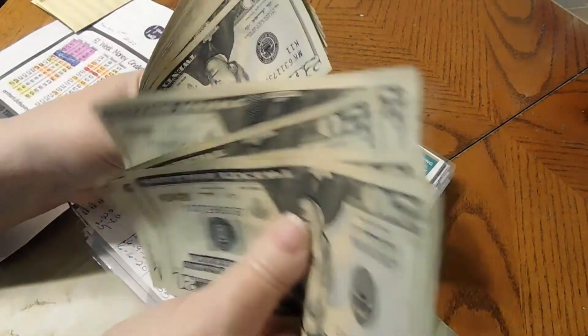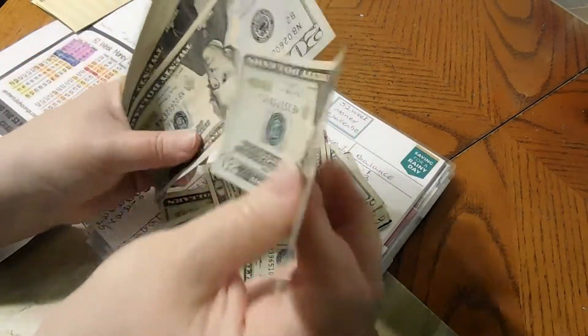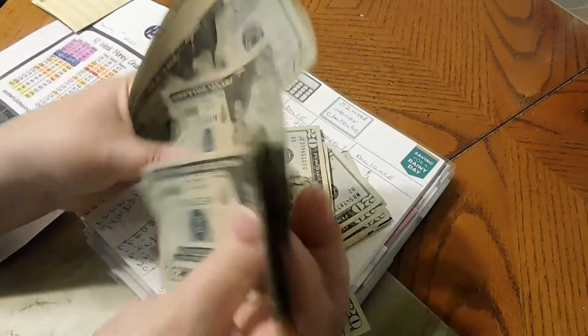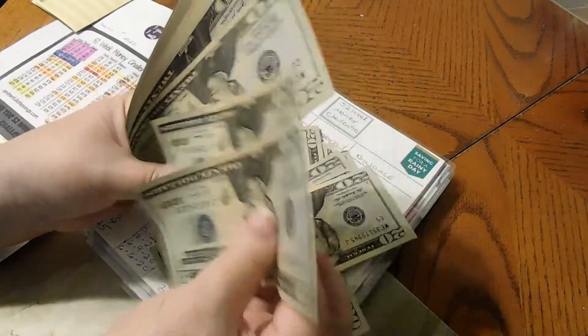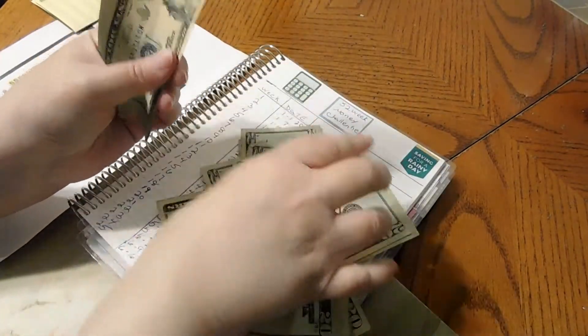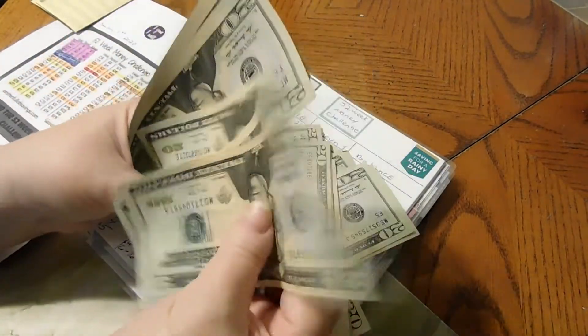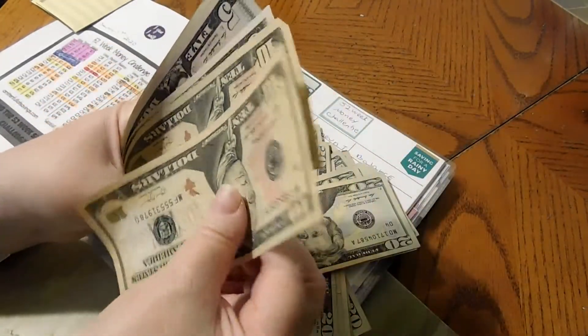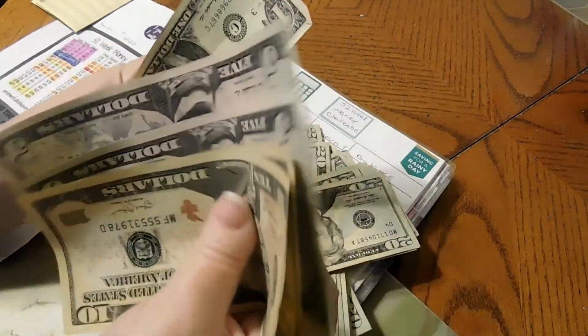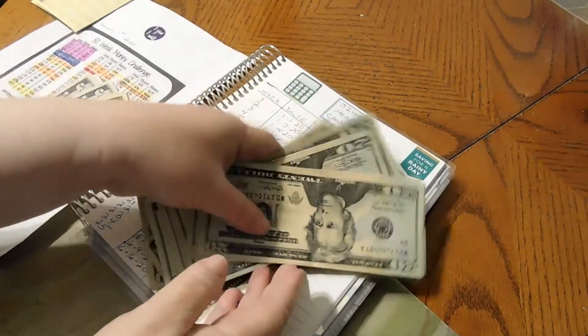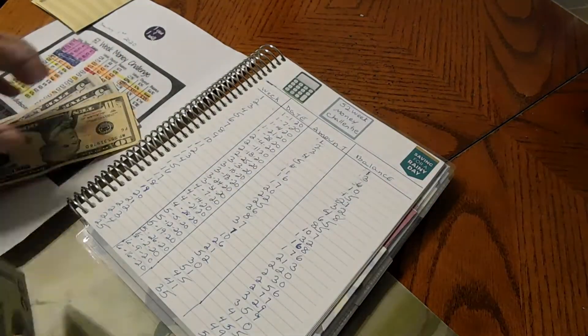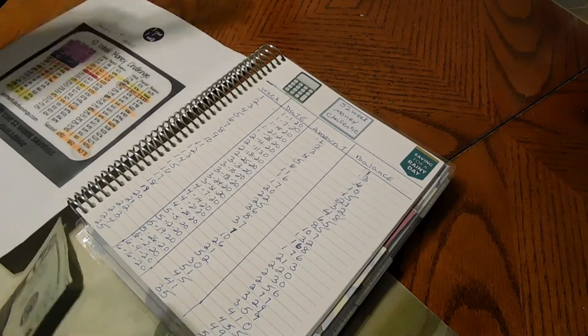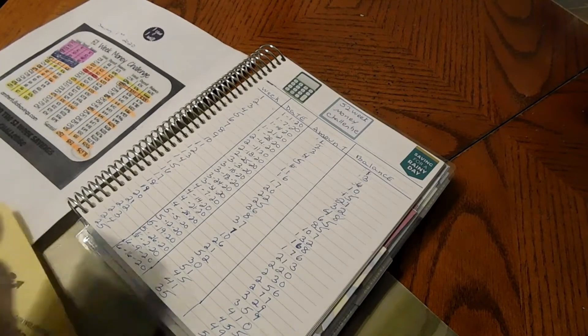Now adding the $35: 20, 40, 60, 80... 5, 10, 20, 25, 30... and 1. $531 total. We're doing pretty good. So we are going to mark off our paper.